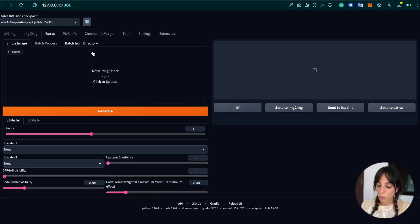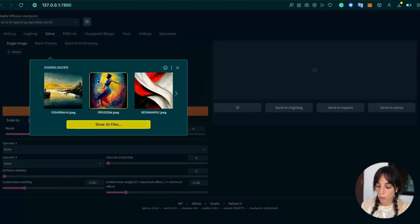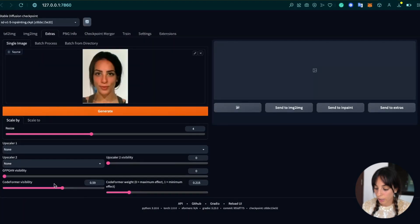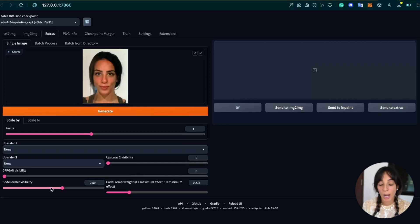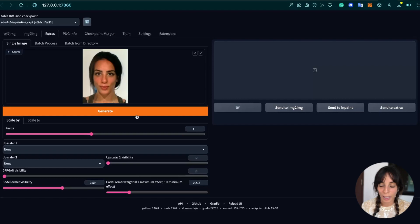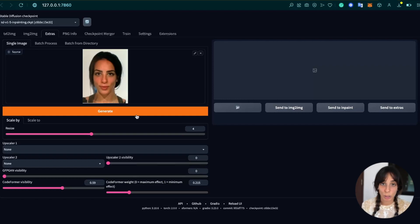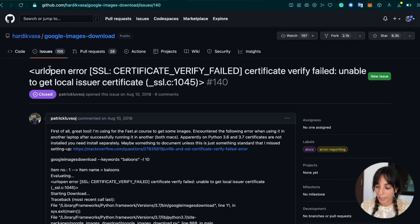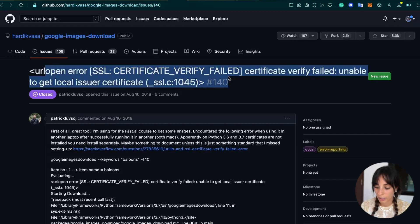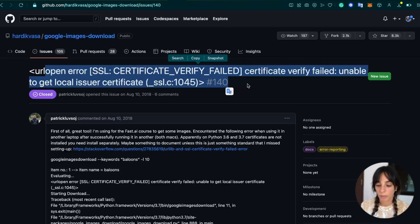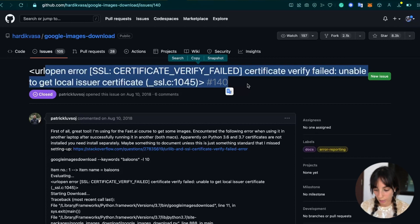Now, what you should do, you just need to upload a picture, and then just changing the weights for the CodeFormer and pressing generate, you should get an output. I can run it now perfectly. However, I had some issues before, and the issue is that I was getting this error when pressing generate. It was saying URL open error, SSL certificate verify fail, unable to get local issuer certificate.